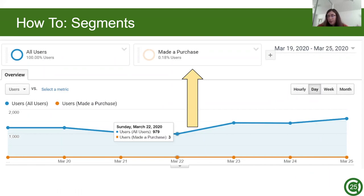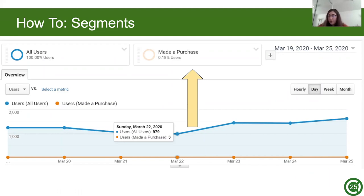You can hover over to see specific values. So on Sunday, March 22nd, 2020, there were 979 users, but only three of them made a purchase. This insight can help you discover if there's an issue with users purchasing, such as if your item is priced too high, or there are issues with payment processing, et cetera.